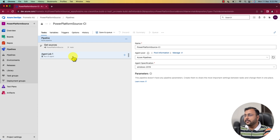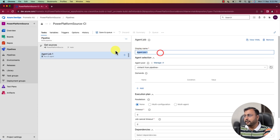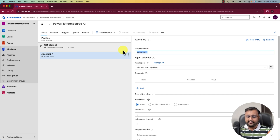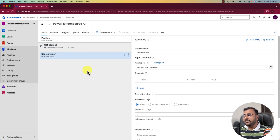Over here, you can provide any name for your job. I am providing my job name as source export. So first, in the source pipeline, what we need to perform here is we need to perform the different tasks.